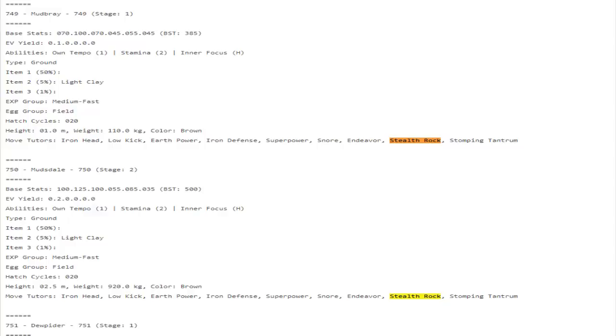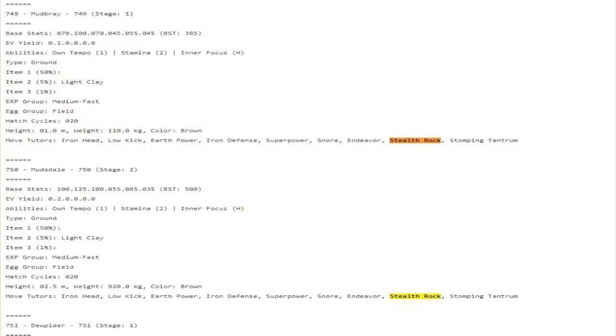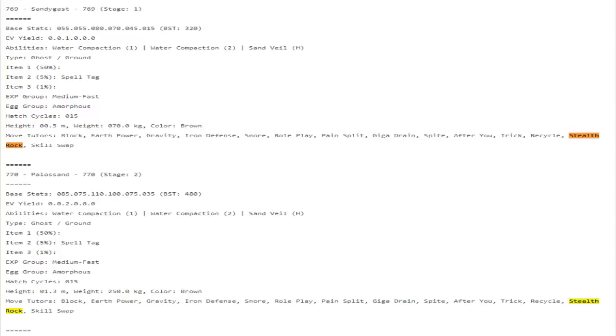It just kind of stood there and took hits and then just died, that's really it. But with it having access to Stealth Rocks, this thing can now be of some utility use for your team in regular battles or in draft league. This thing now becomes a much more valuable lower tier ground type just because it gets access to Stealth Rocks, which is awesome.